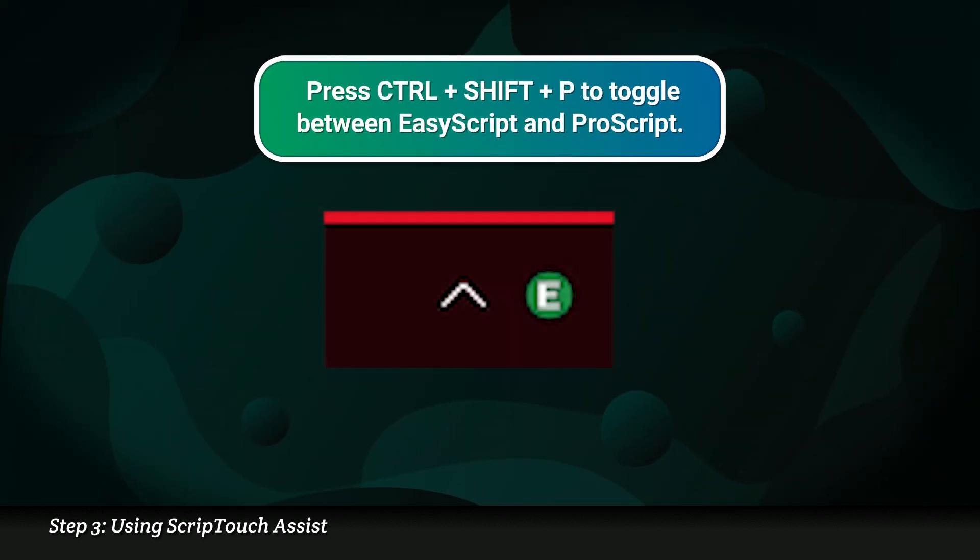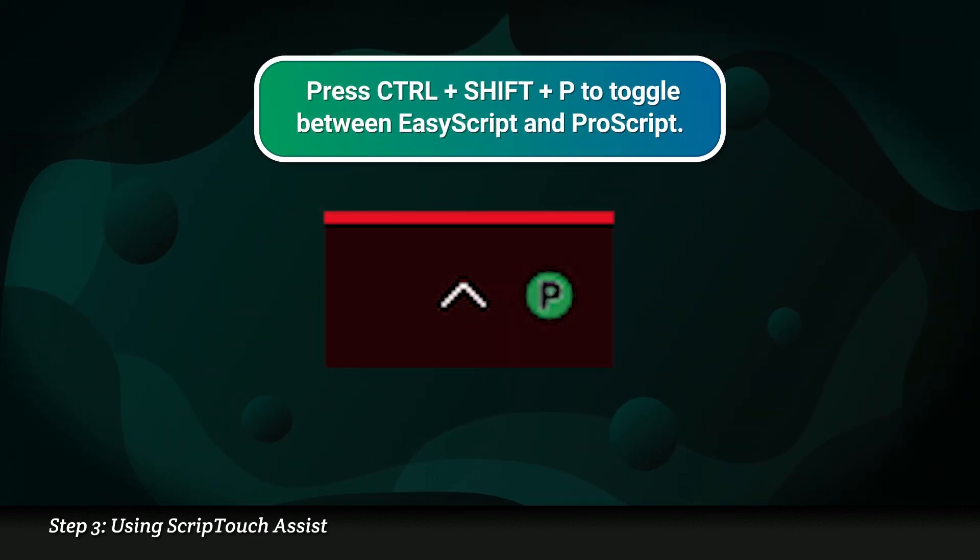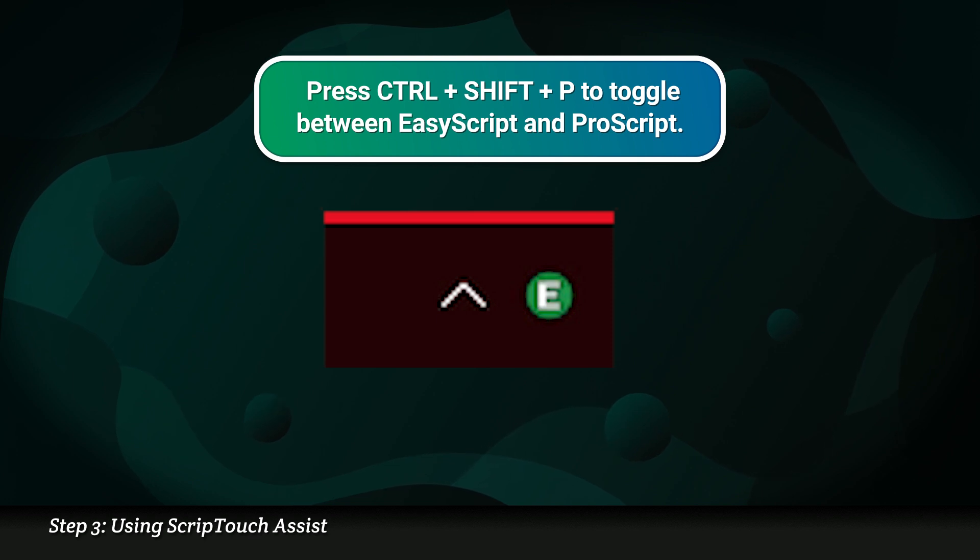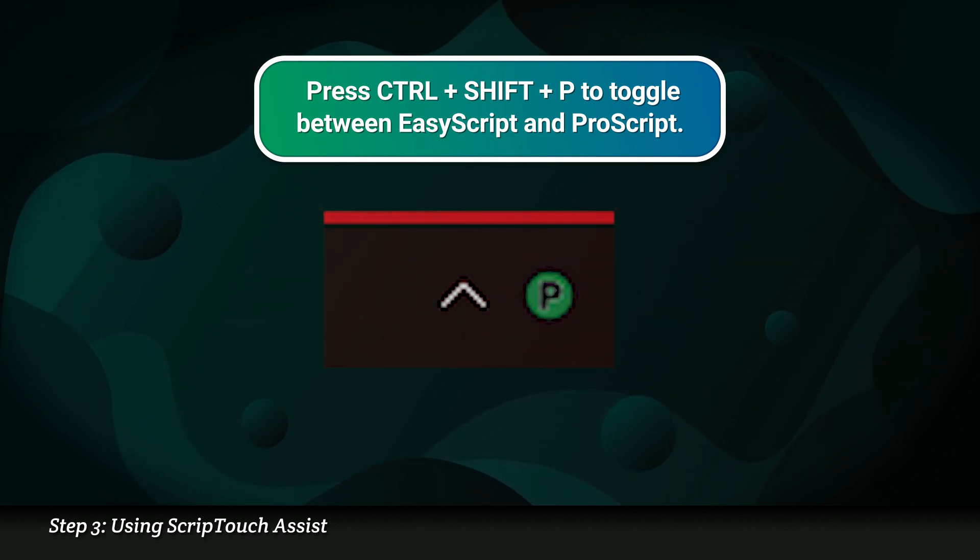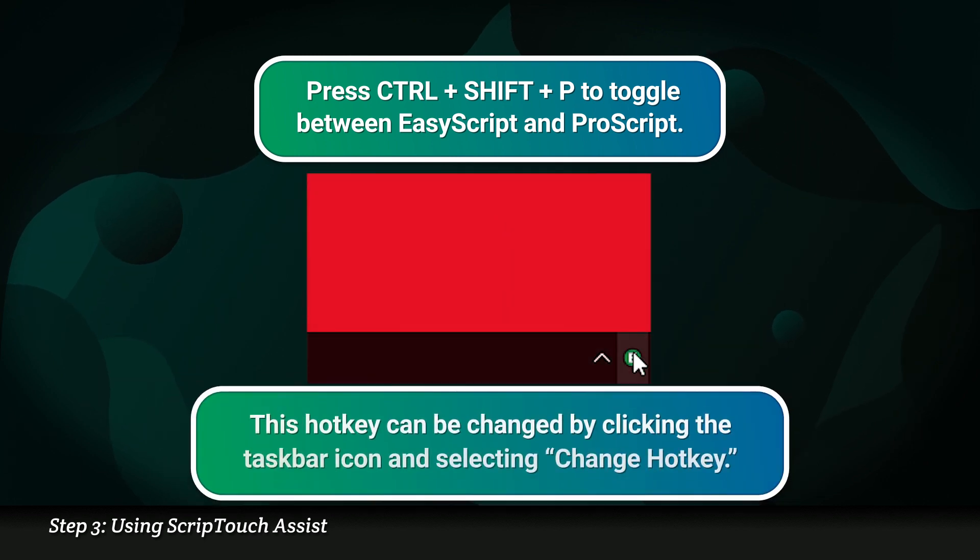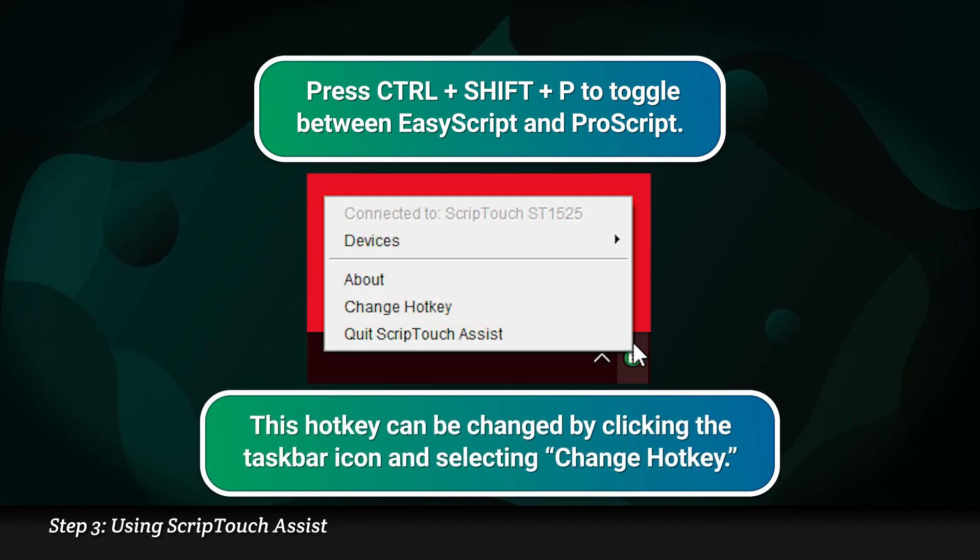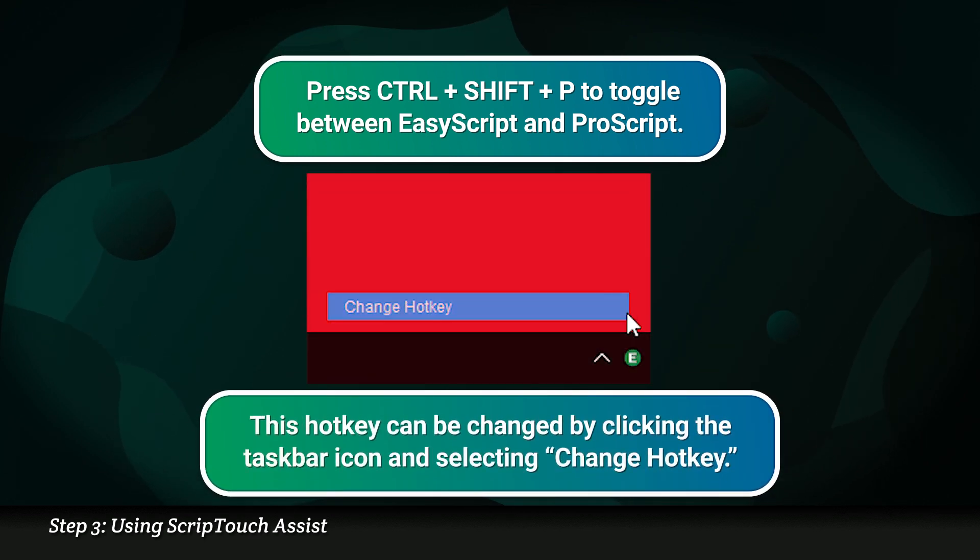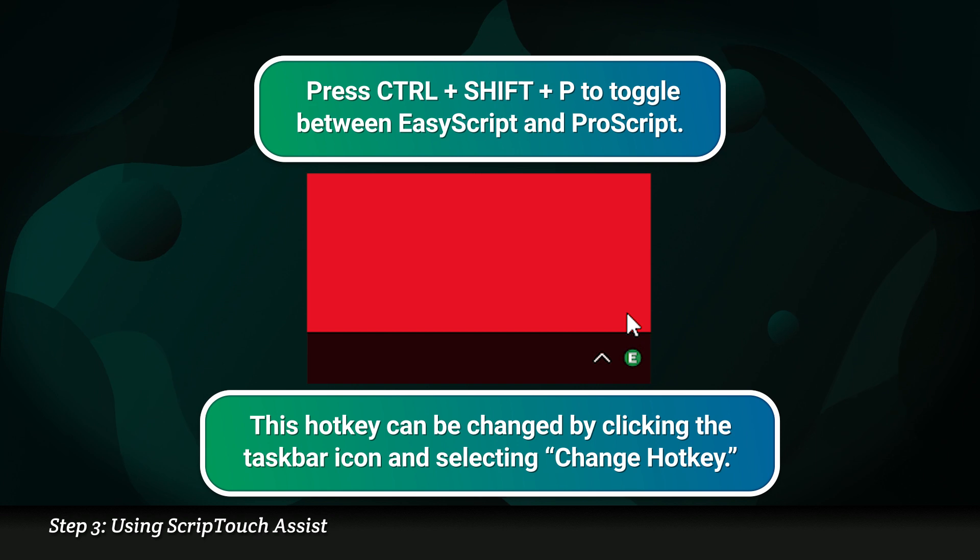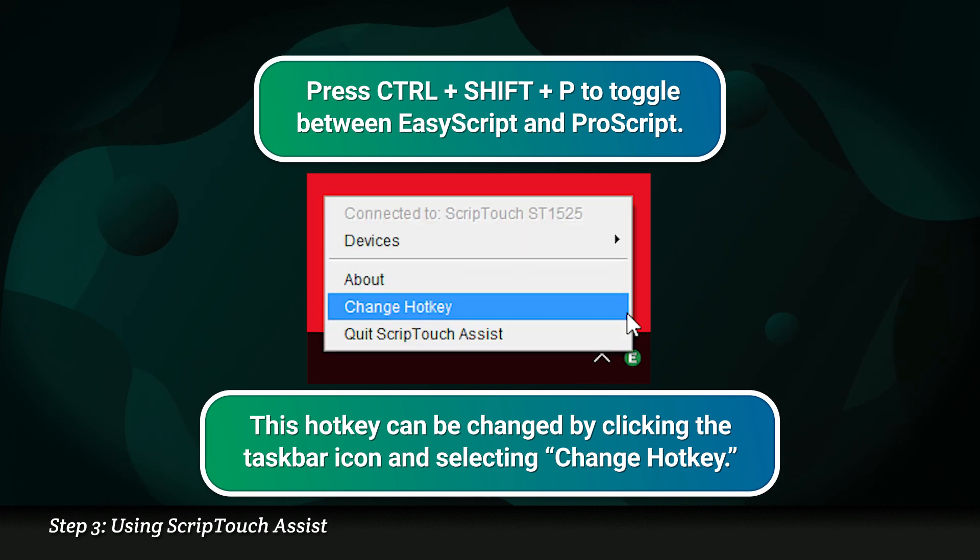Press Control-Shift-P to toggle between EasyScript and ProScript. This hotkey can be changed by clicking the taskbar icon and selecting Change Hotkey.